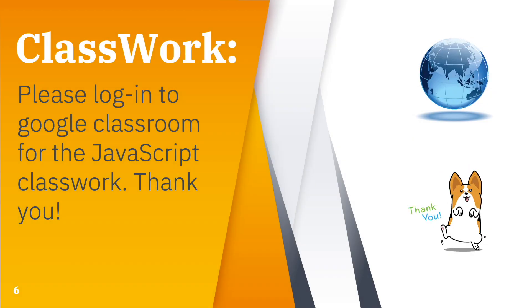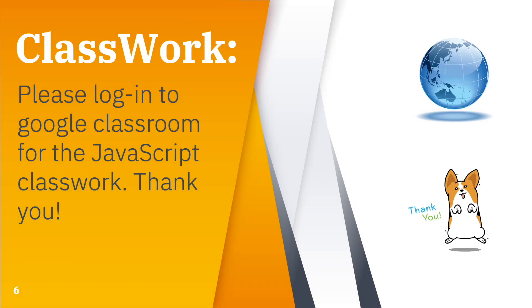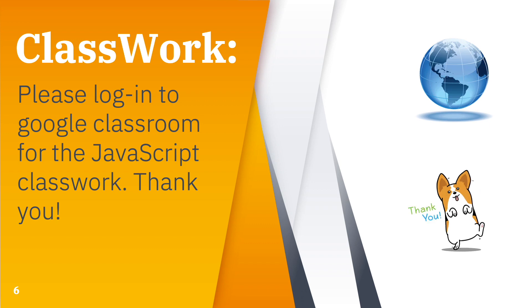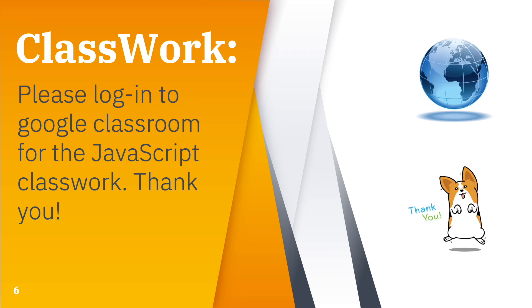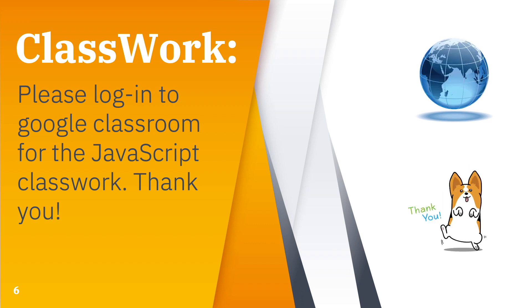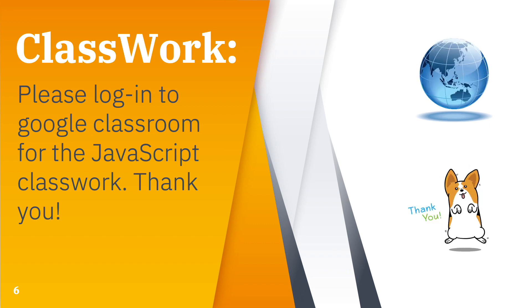For a complete list of codes and classwork in this lesson, please check Google Classroom. Thank you.